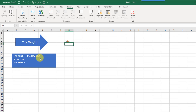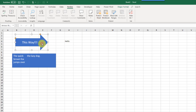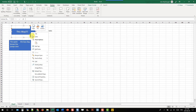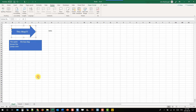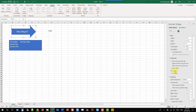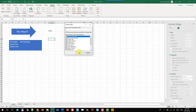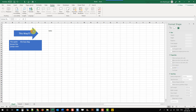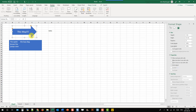If you want one specific shape to remain editable while others are protected, unprotect your sheet first. Right-click that shape, go to Size and Properties, and there's a Locked option — by default it's enabled for shapes. Uncheck it, then protect your sheet again and that shape won't be locked, while the other shapes remain protected. That's how you can selectively protect shapes.